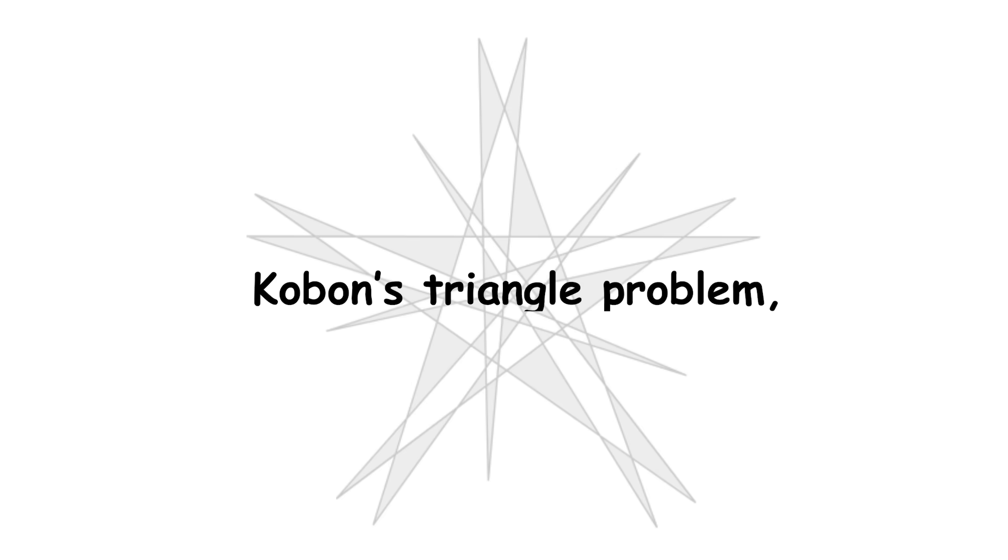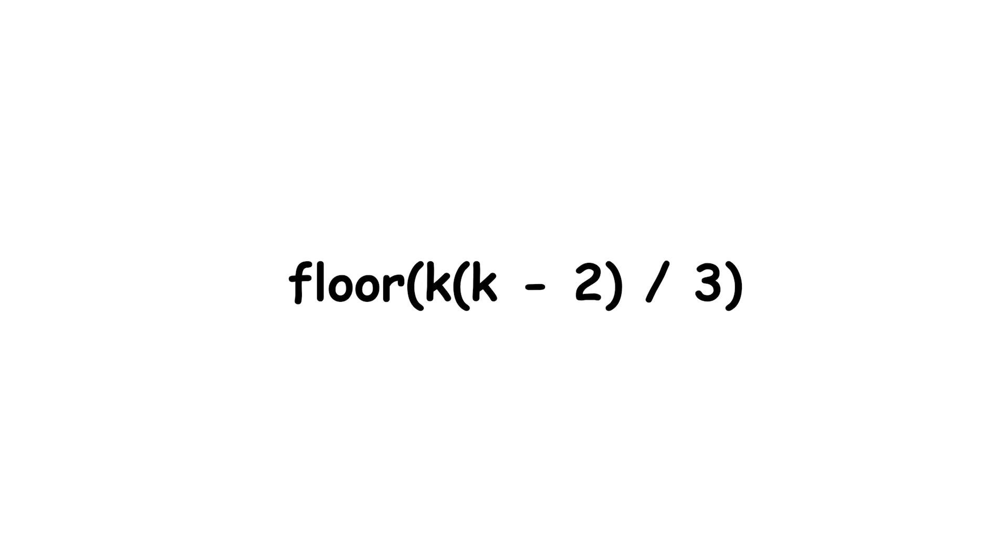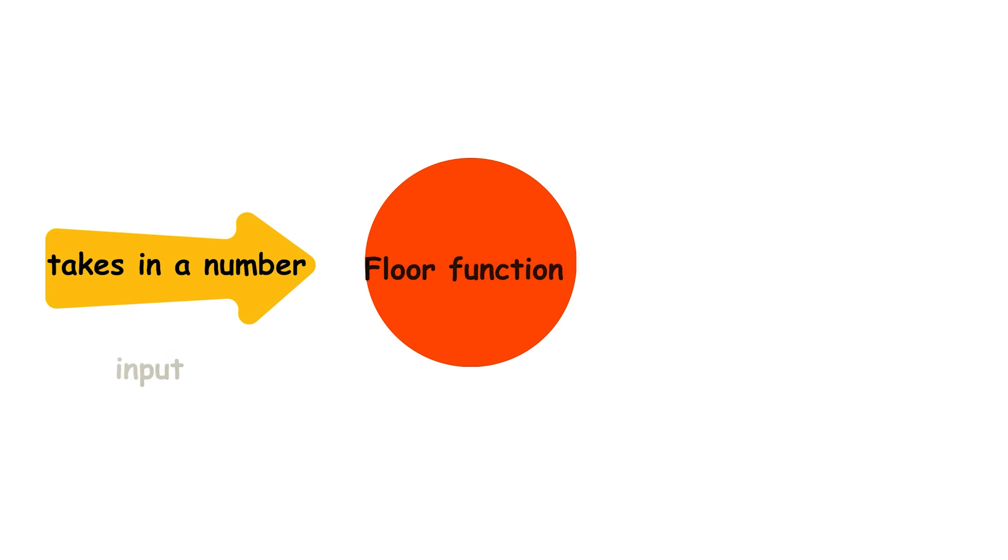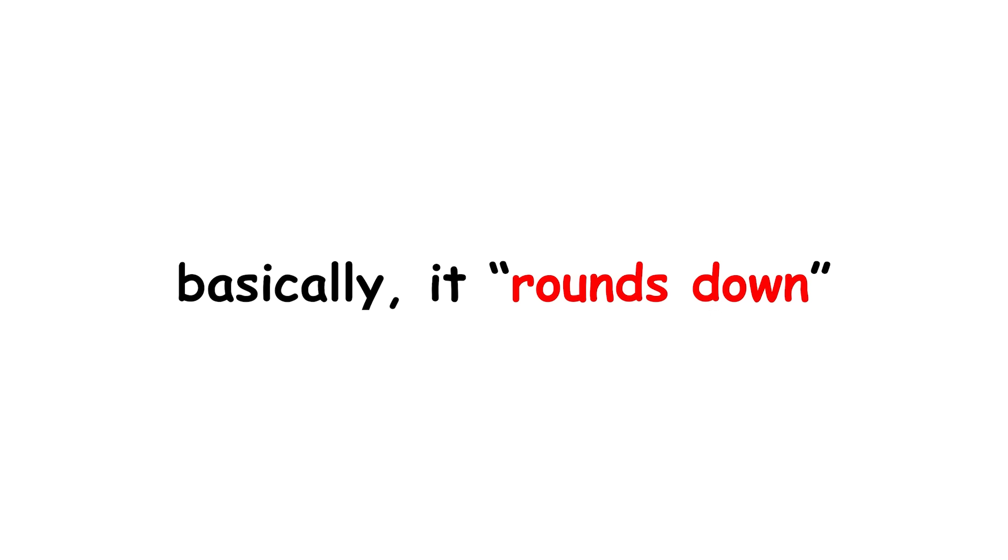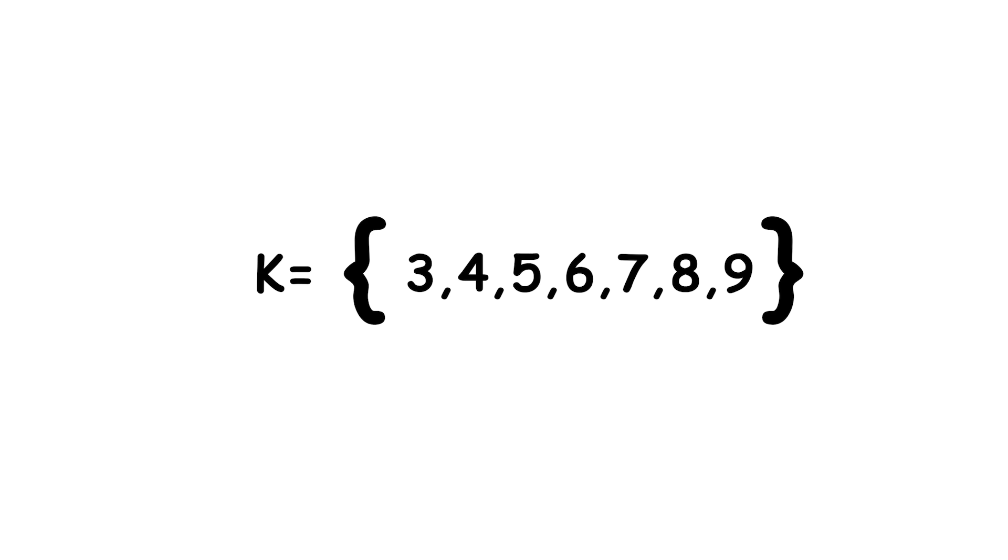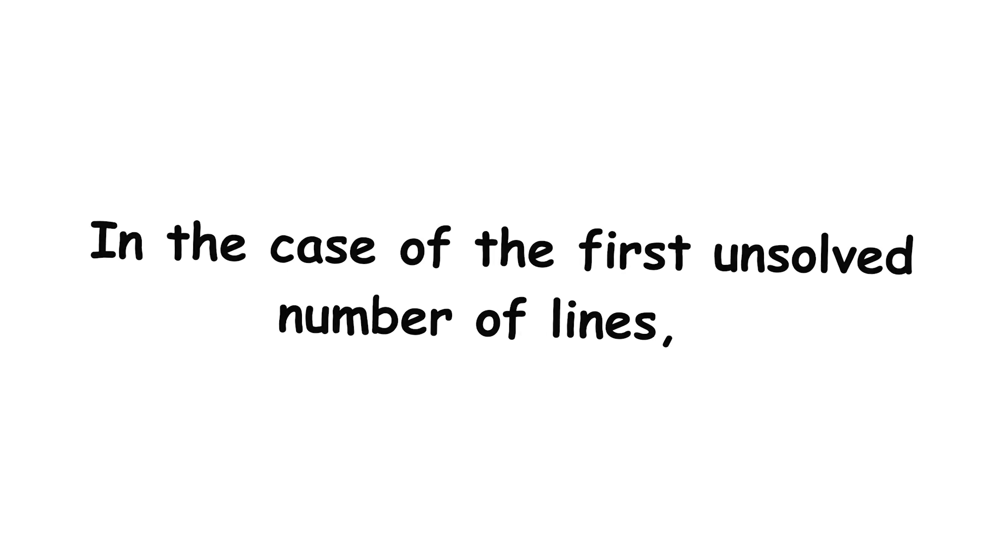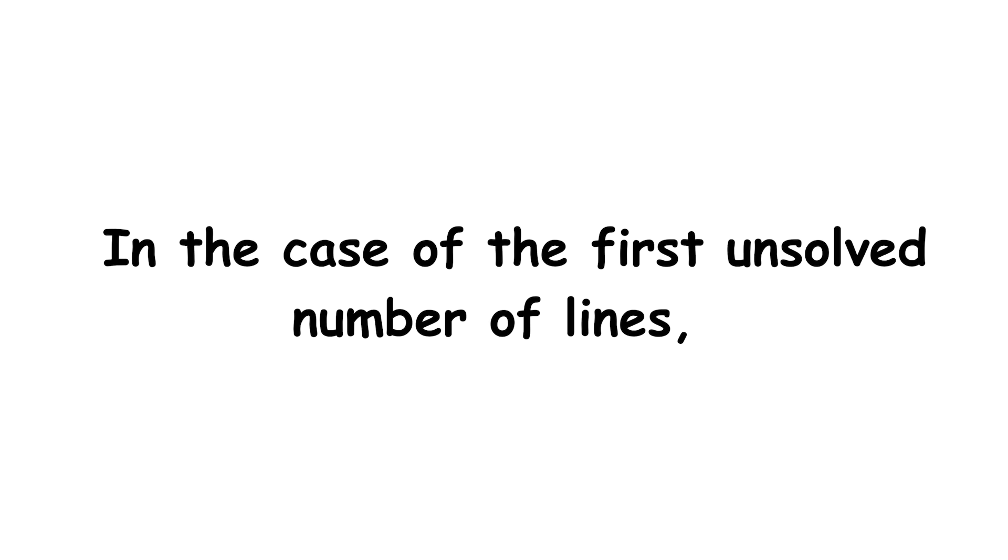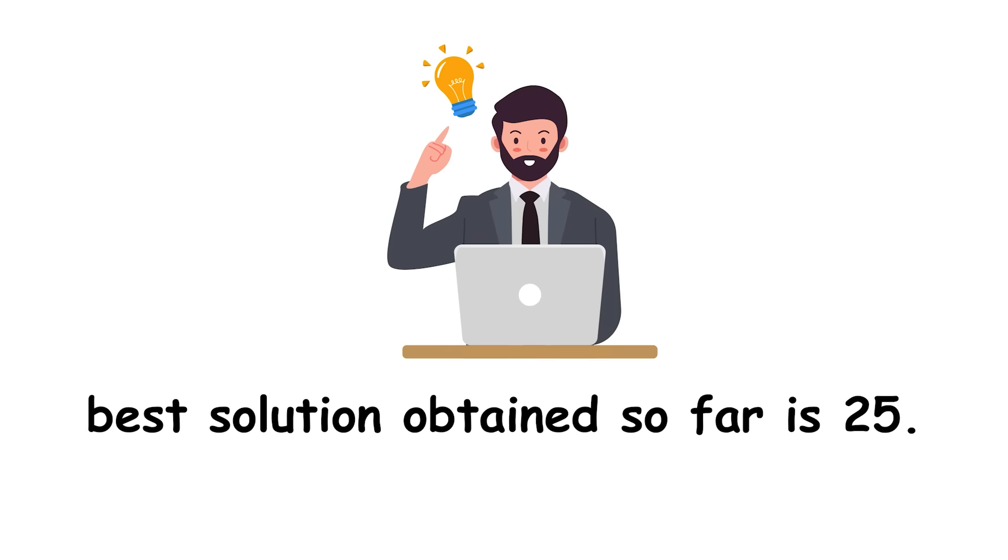A known upper bound for n of k exists, floor quantity k times quantity k minus 2 over 3, found by Saburu Tomura. Here, the floor function takes in a number and returns the greatest integer less than or equal to that number. Basically, it rounds down. For instance, if k equals 4, this expression can be evaluated like this. Exact solutions are known for numbers of lines from 3 to 9, as well as 13, 15, and 17. In the case of the first unsolved number of lines, k equals 10, the upper bound is 26 triangles, whereas the best solution obtained so far is 25.